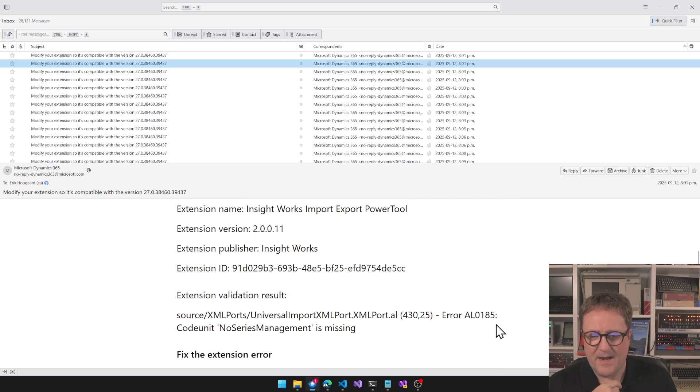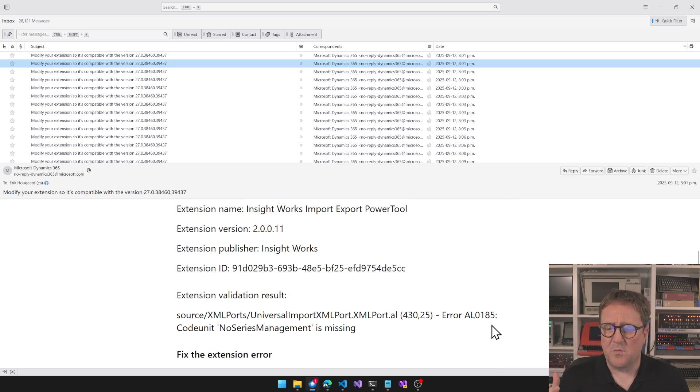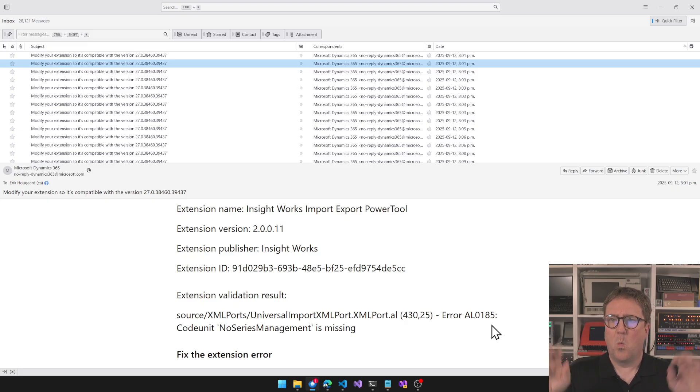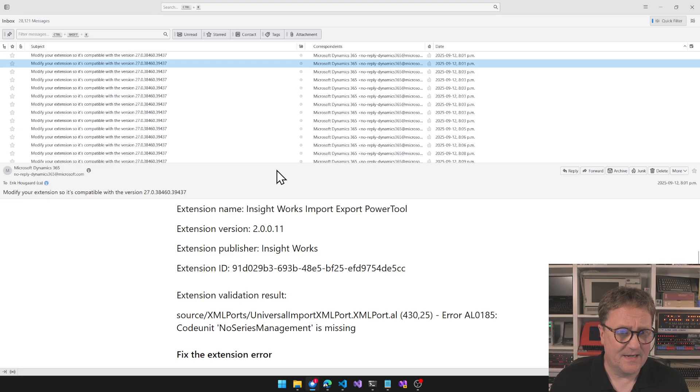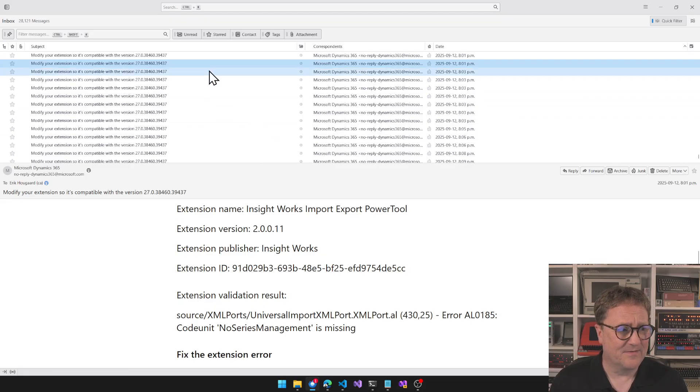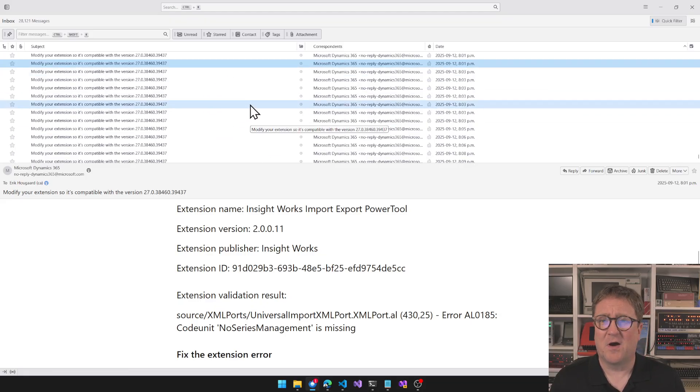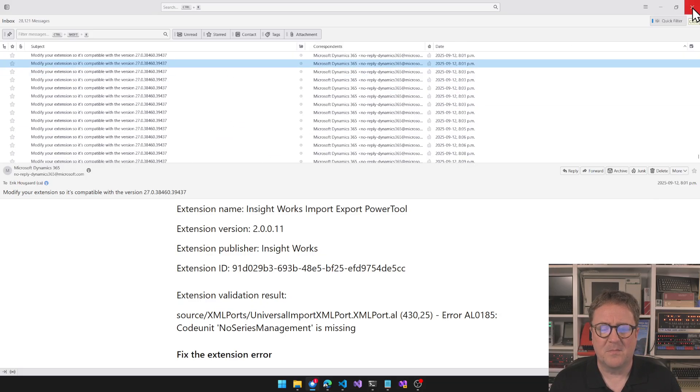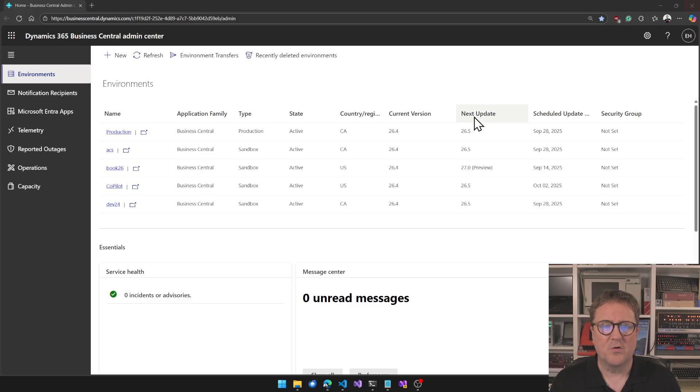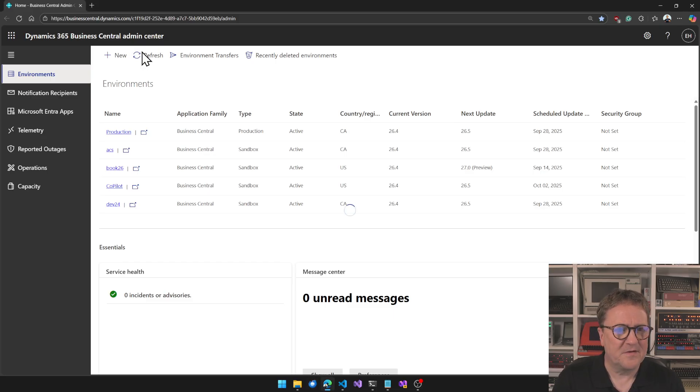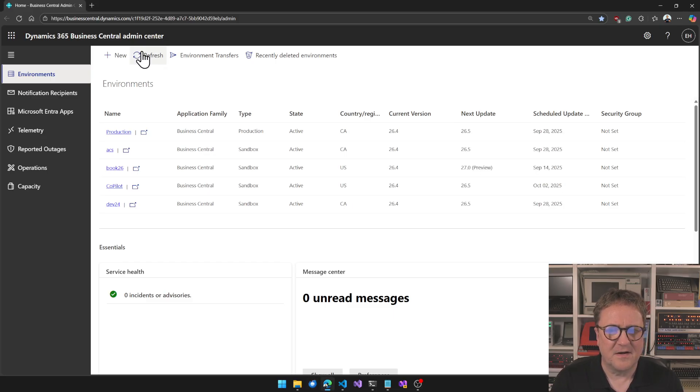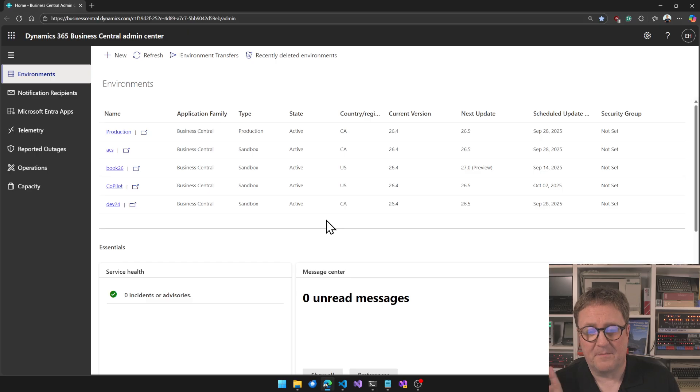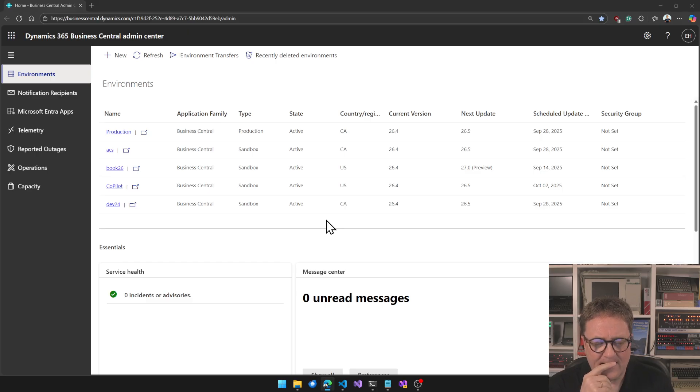Error AL0185: codeunit NumberZero Management is missing, which is hitting tons of apps right now because the NumberZero Management codeunit has existed for forever and now it's gone.